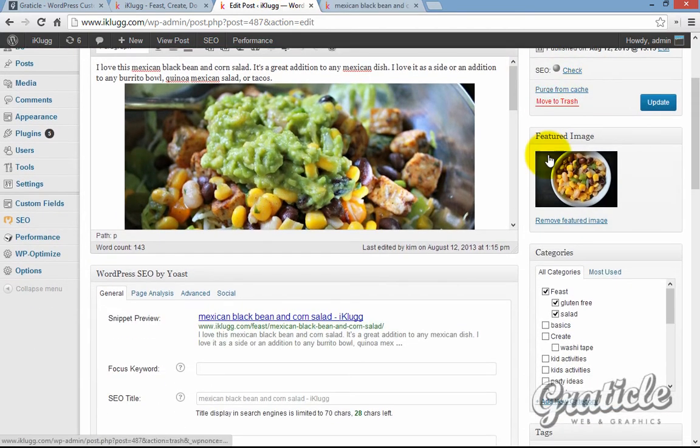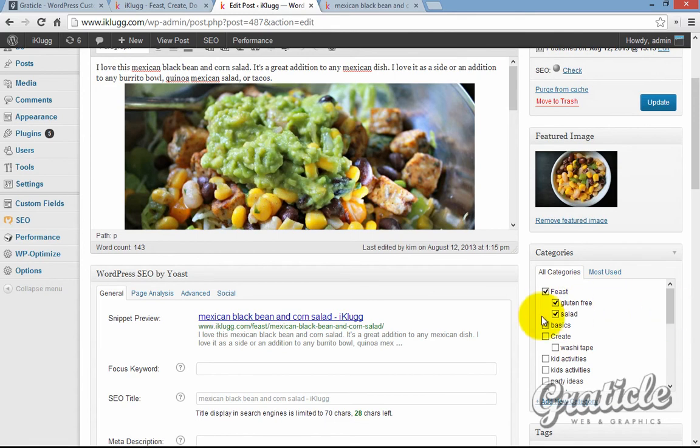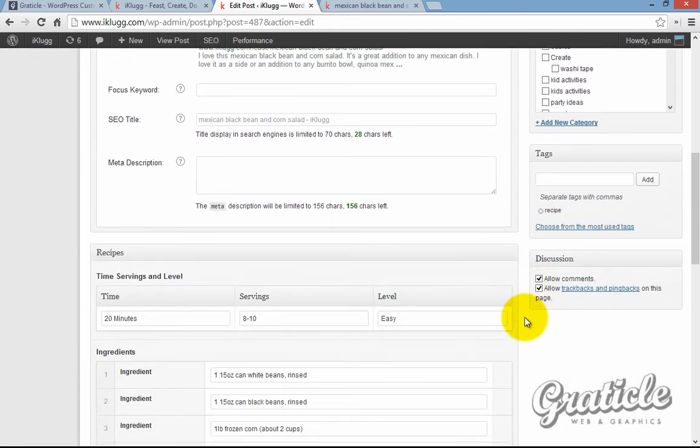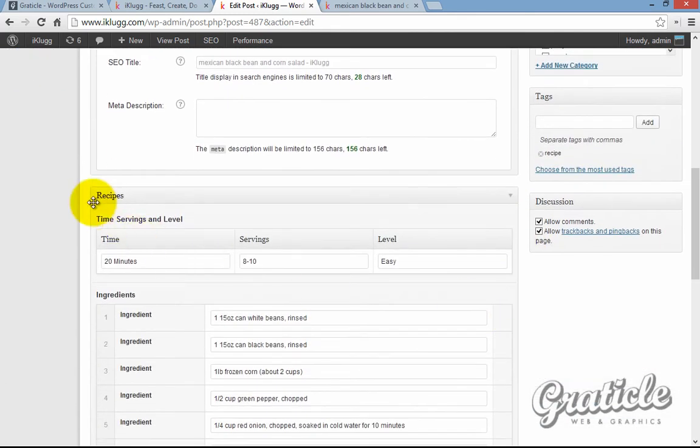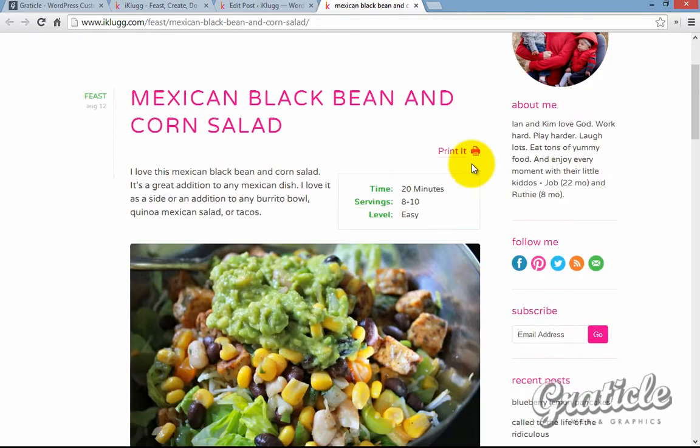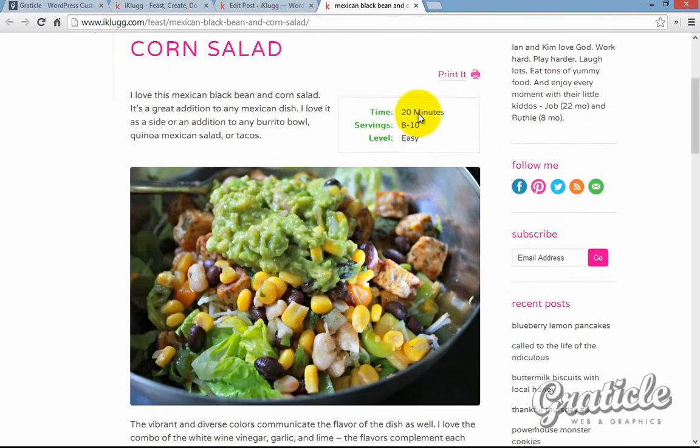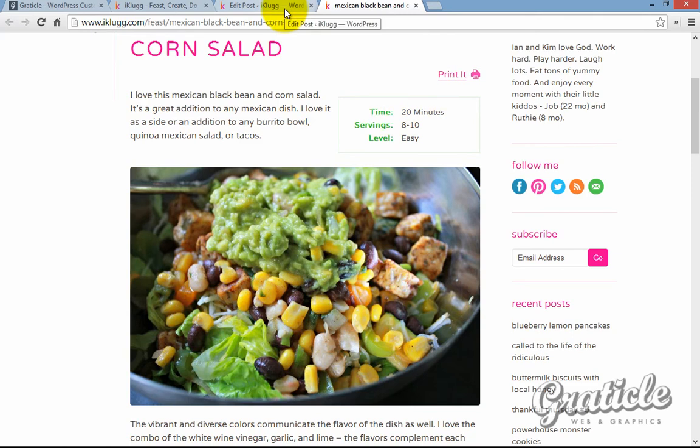And then also she has a featured image, and she has categories that she can add it to. She has time, servings, and level fields. So if we go and look at the post, there's the time, servings, and level, automatically added into a box like that. She just adds the content.